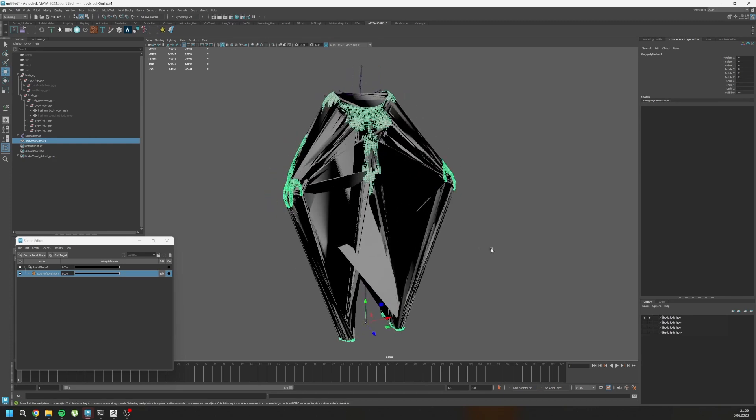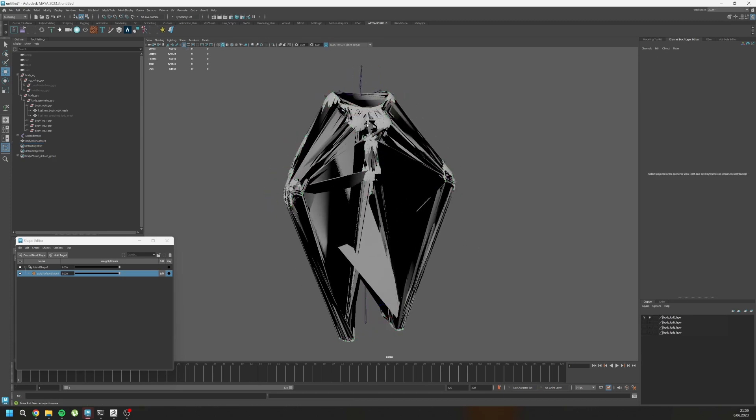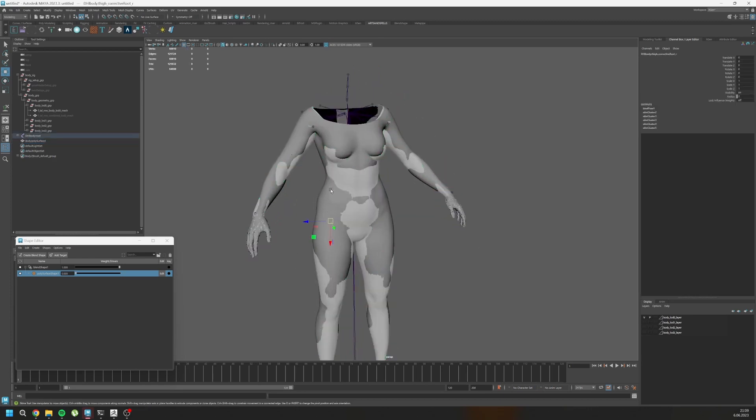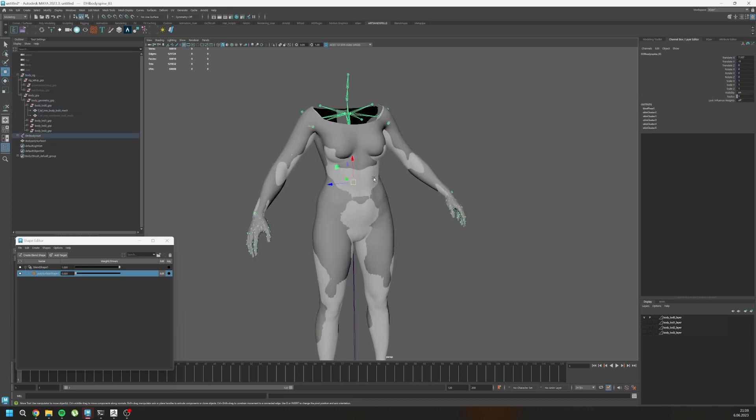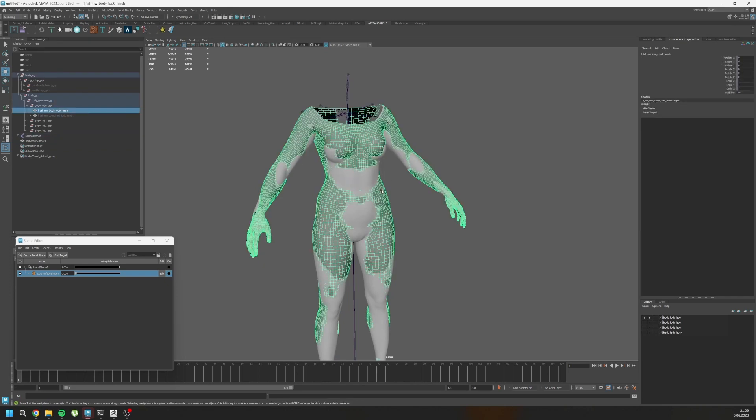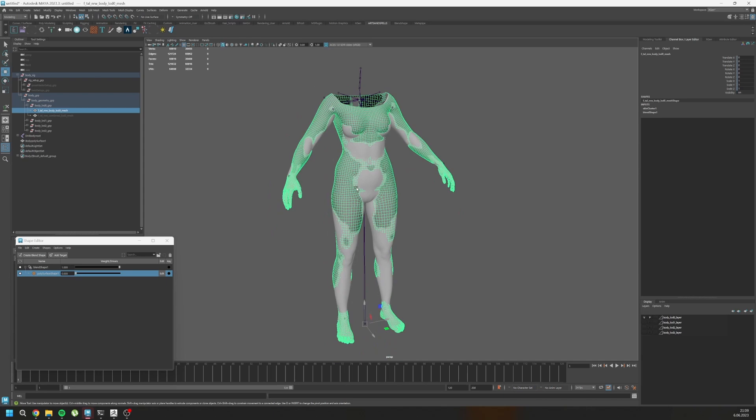It is happening because these two shapes metadata is not matching. The vertex orders are not the same. So we need to transfer the vertexes with another method. So I have a solution for that.